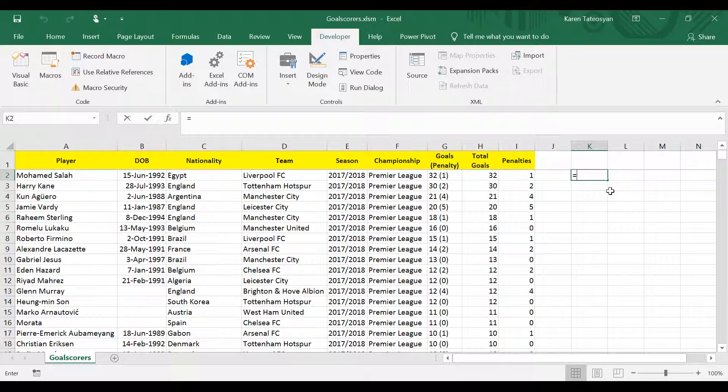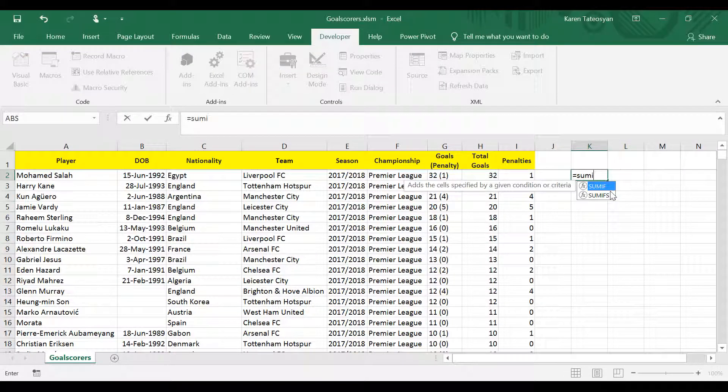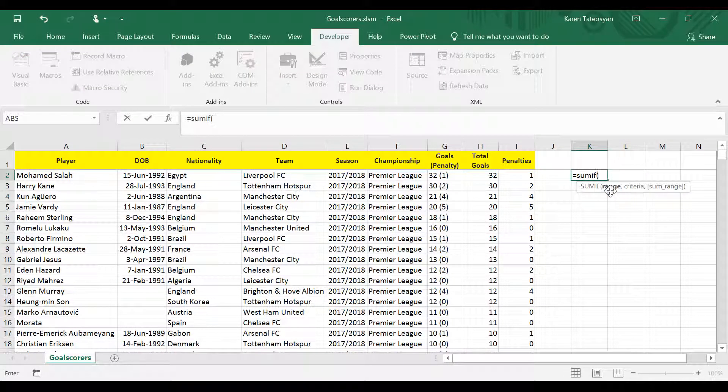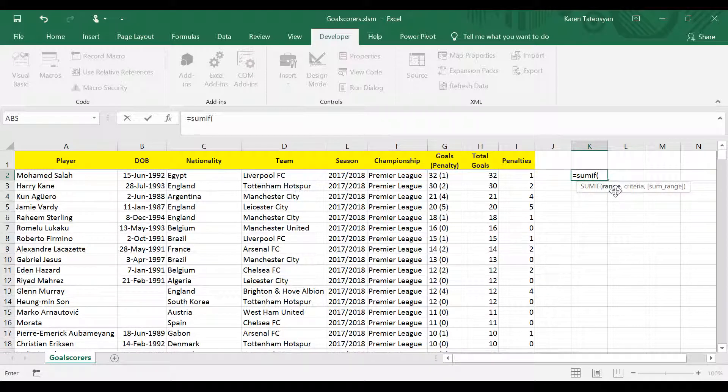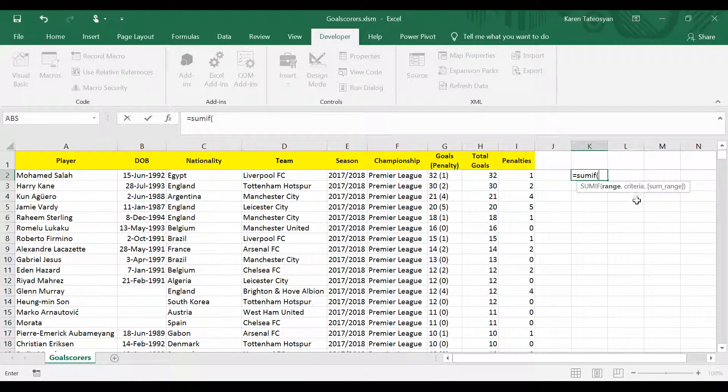Now of course we can use the summing function, which has three arguments: a range, a criteria, and then a sum range.